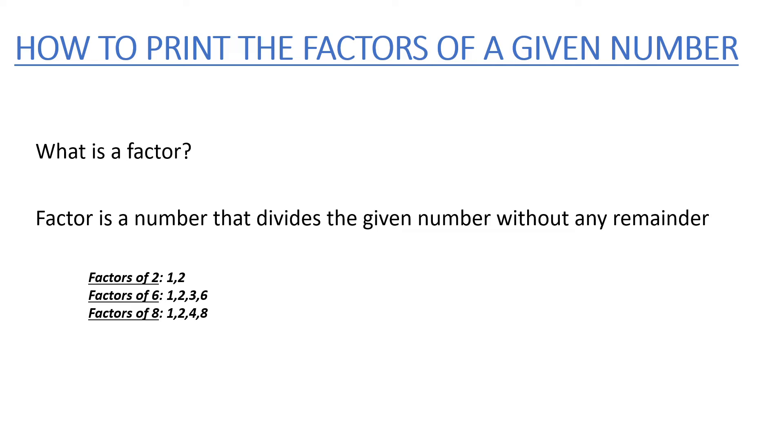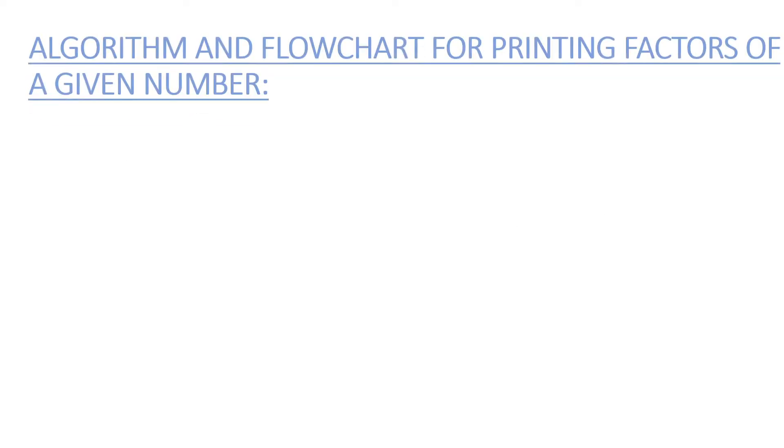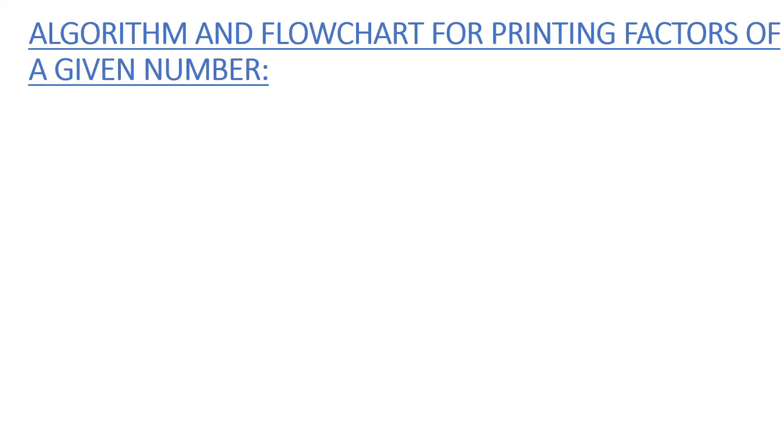Factors of 8 are 1, 2, 4, and 8. Let's enter into the algorithm and flowchart for printing factors of a given number.